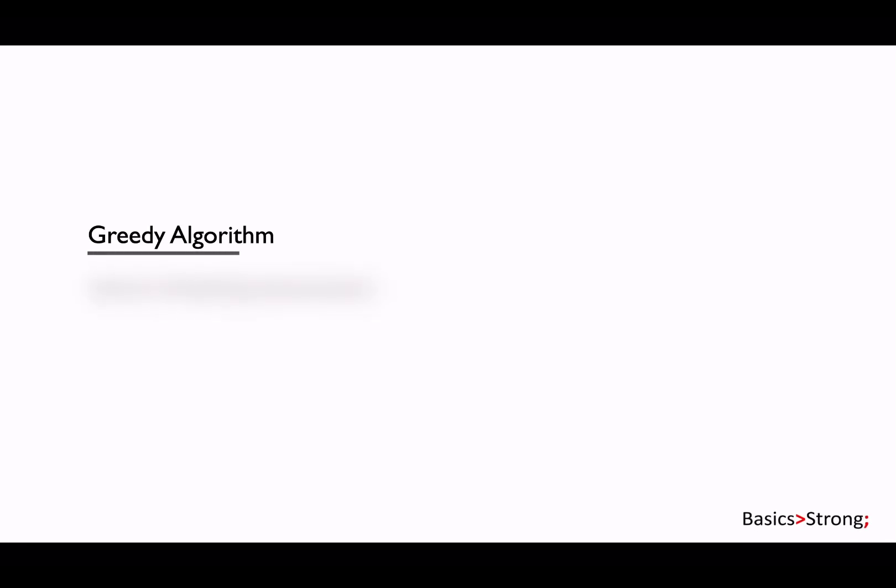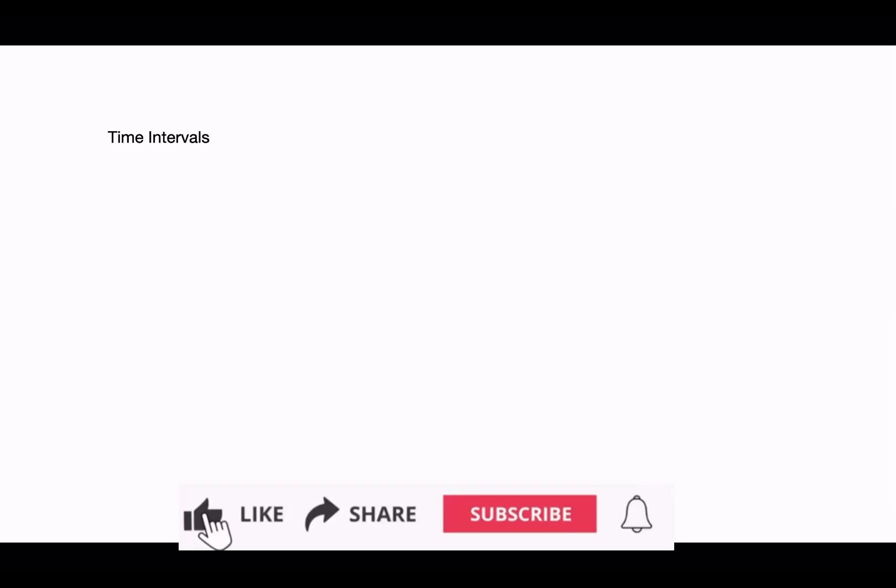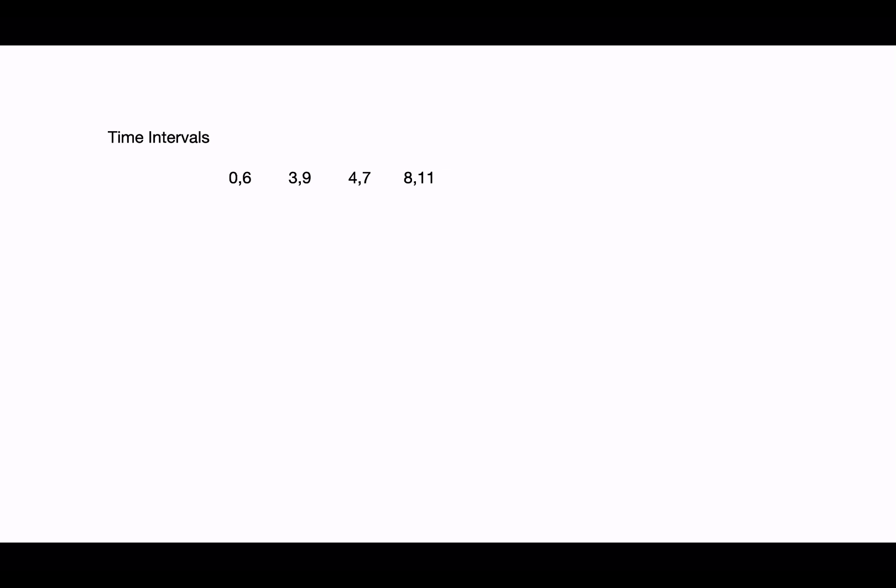In this video we are going to solve the interval scheduling maximization problem. Interval scheduling is a class of problems where we are given data sets representing time intervals. There are a lot of variants of this problem, but we will be working on interval scheduling maximization.